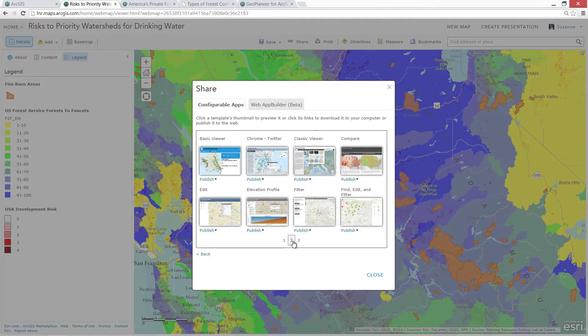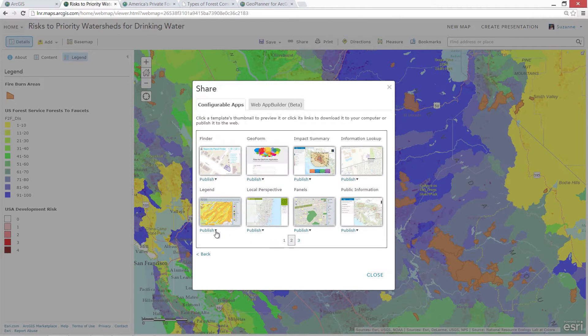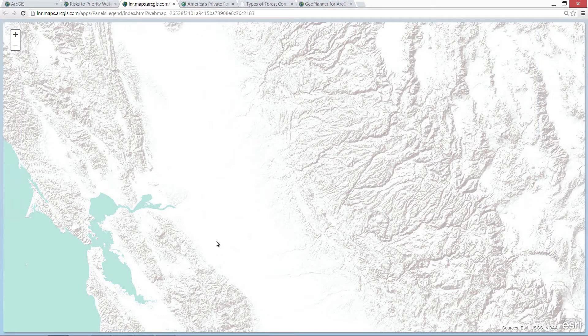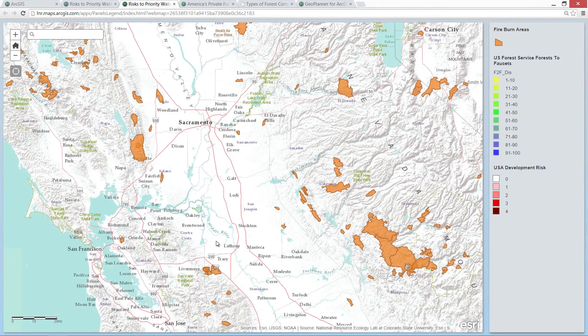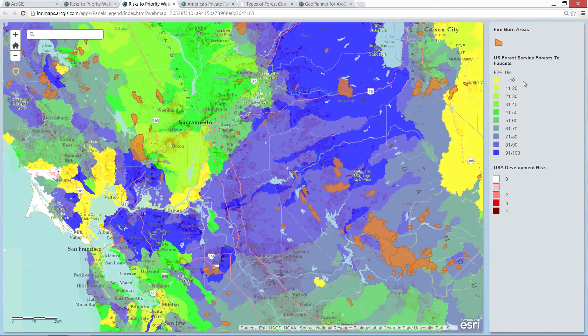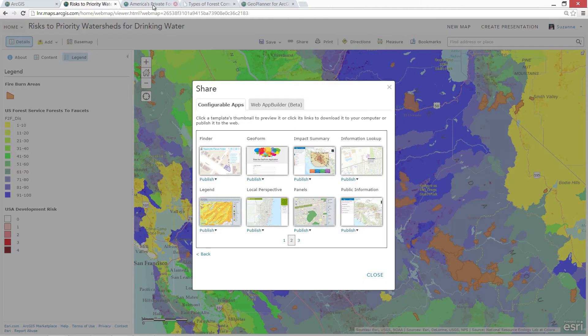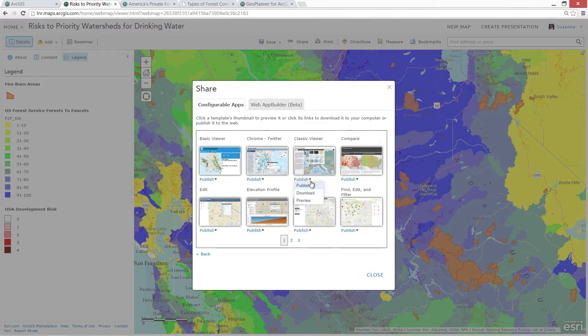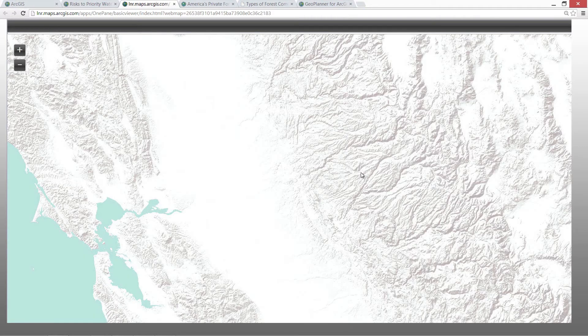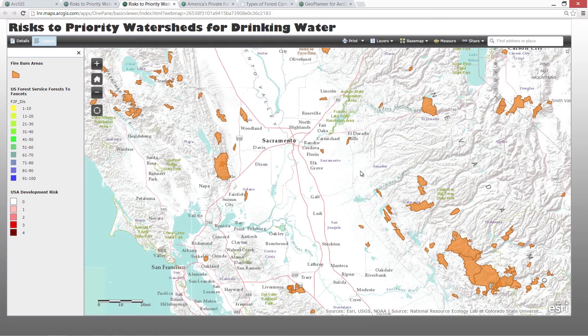ArcGIS comes with a library of configurable apps that you can essentially drape over top of your map. This application is called the Legend app, and it presents a streamlined interface for exploring data and a legend to help interpret the information. The classic viewer app adds additional tools like measuring distances and areas, and changing the base map behind your fusion of web GIS layers.